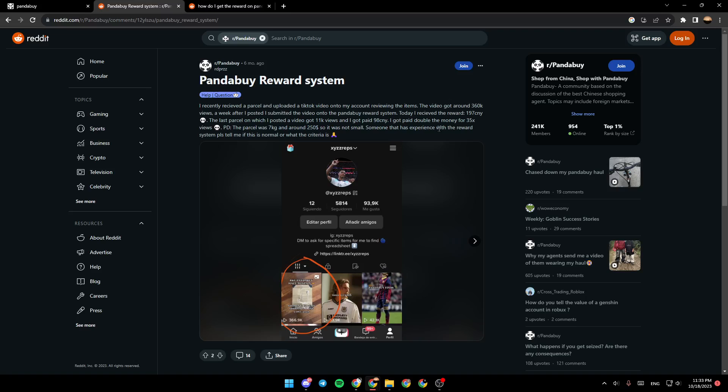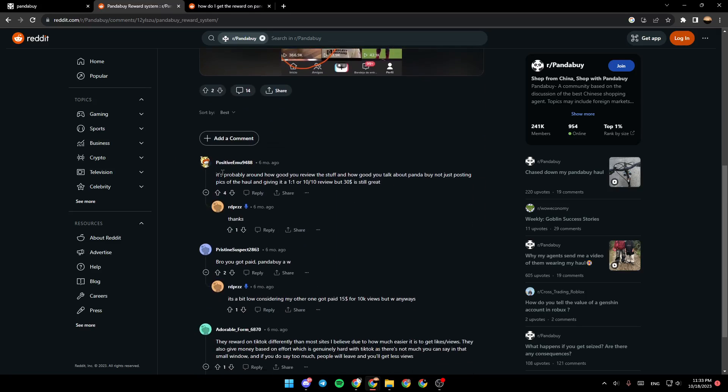Someone that has experience with the reward system, please tell me if this is normal or what the criteria is. So it's probably around how good you review the stuff and how good you talk about PandaBuy, not just posting pics of the haul and giving it a ten out of ten review. But thirty dollars is still great.